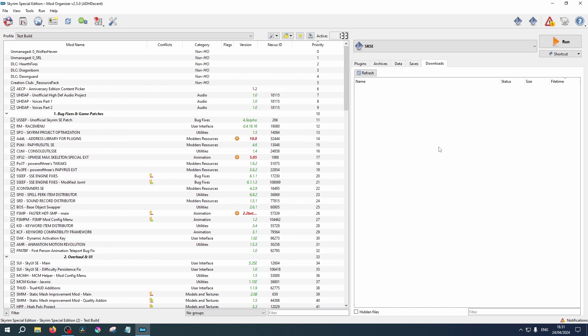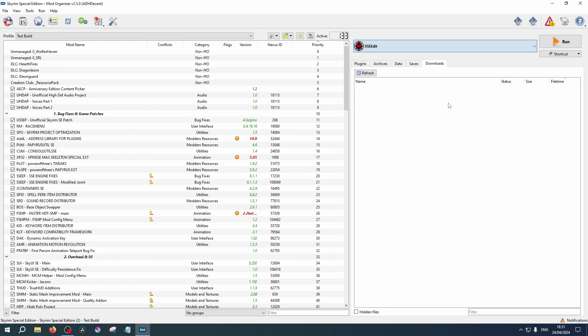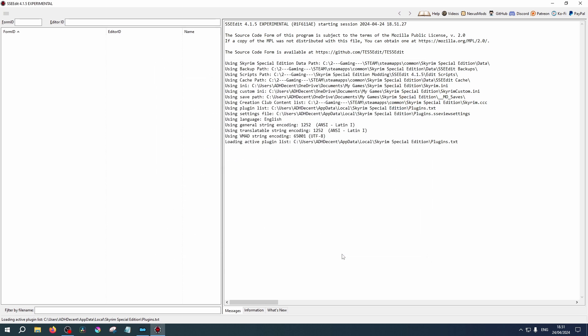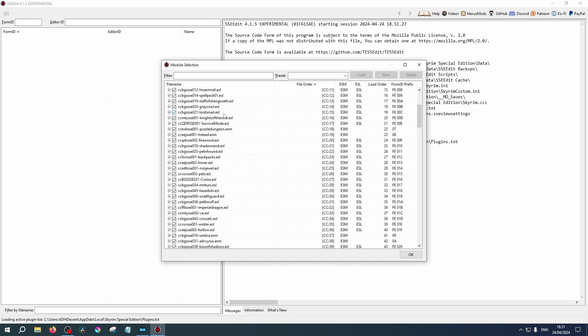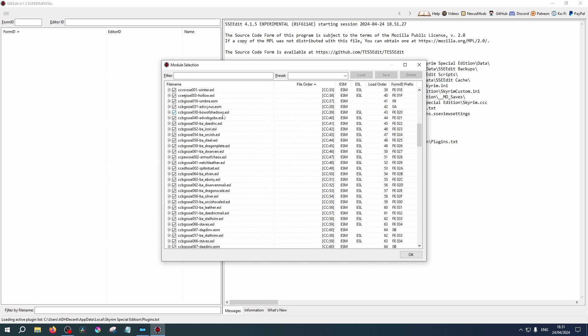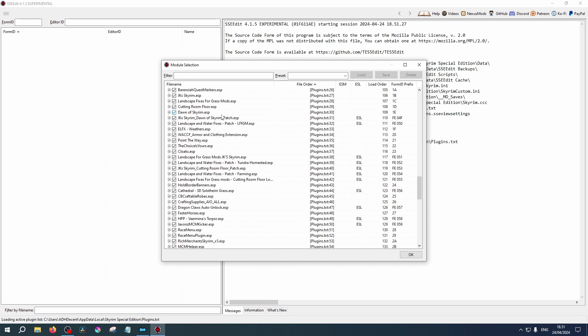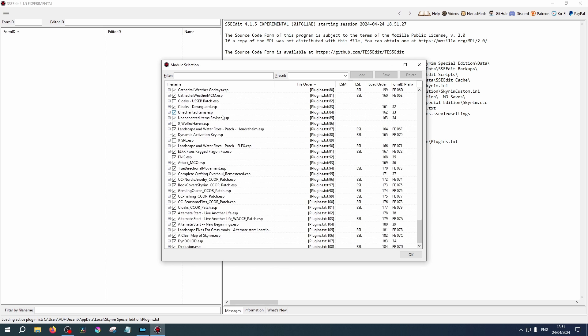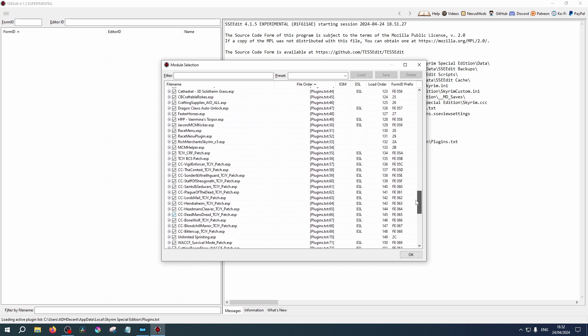From the drop-down list, select SSEEdit and click Run. You can close this window. Now you select your modules. By default, it will select all the mods you have installed with plugins. If this window does not show the plugins you have installed, you have not launched it correctly through MO2.